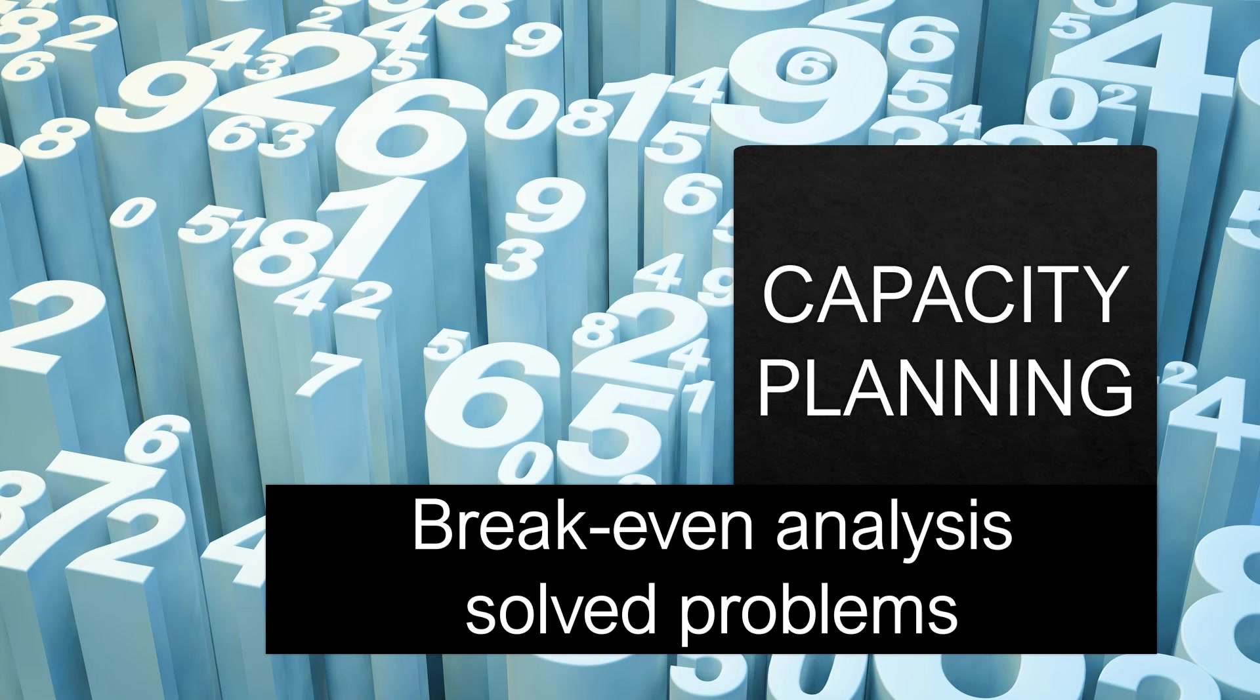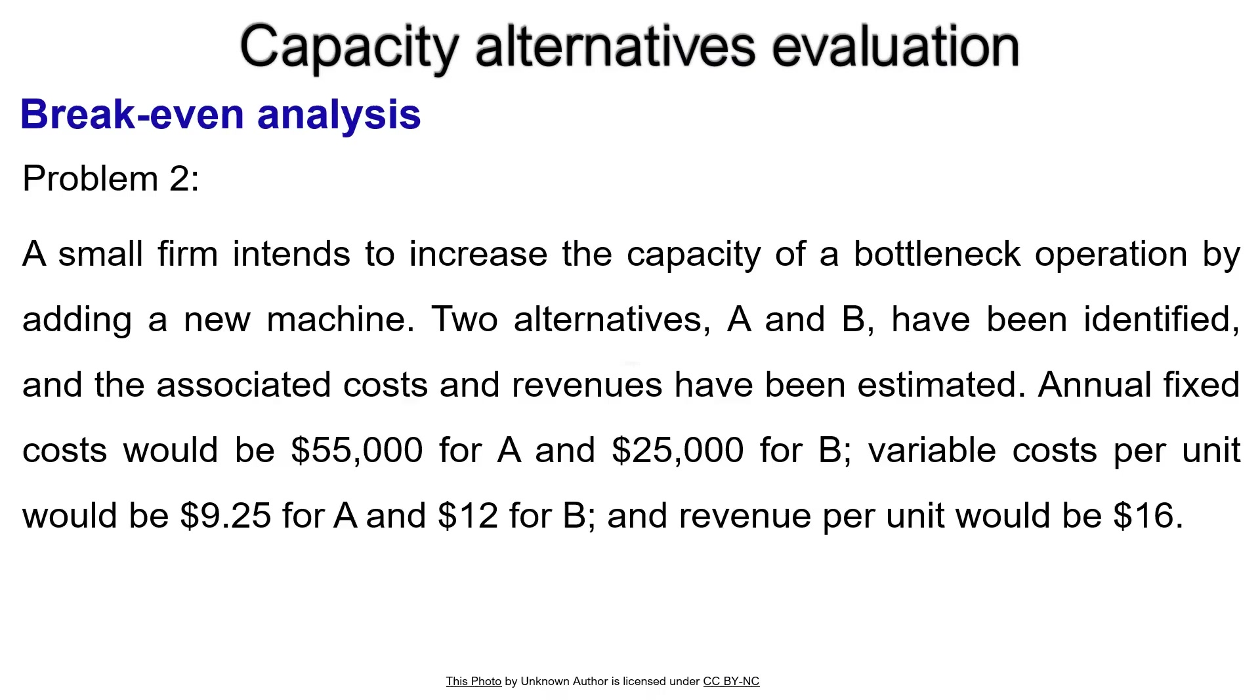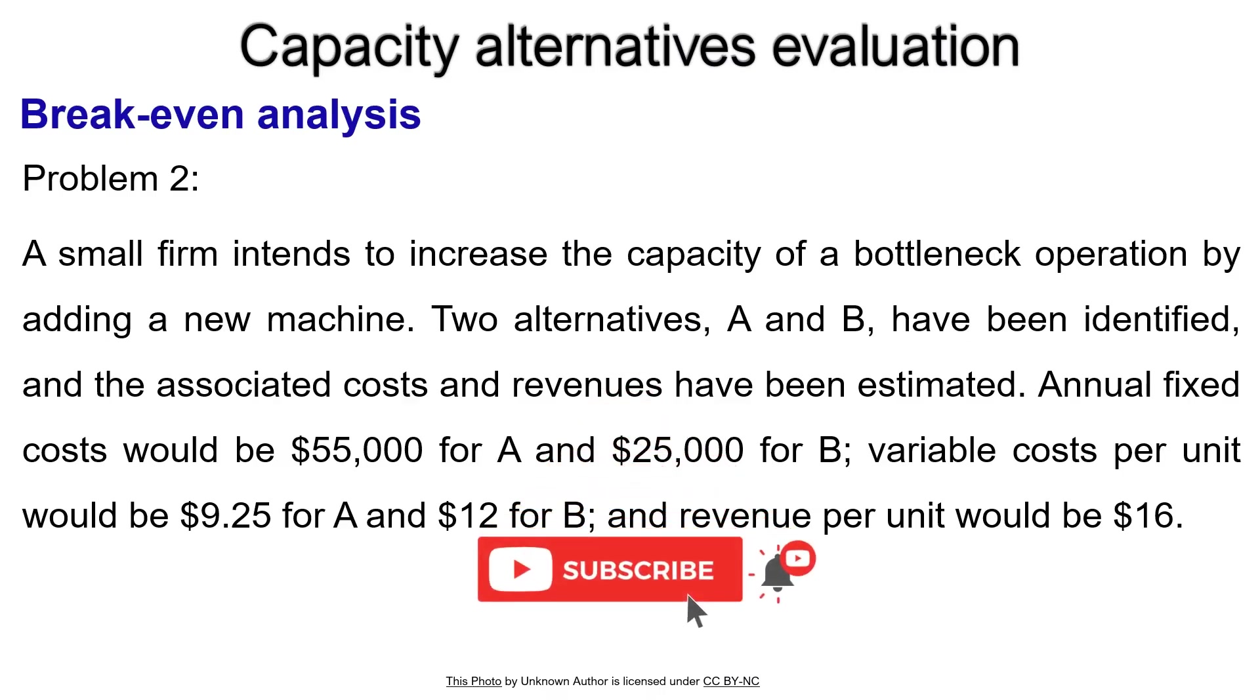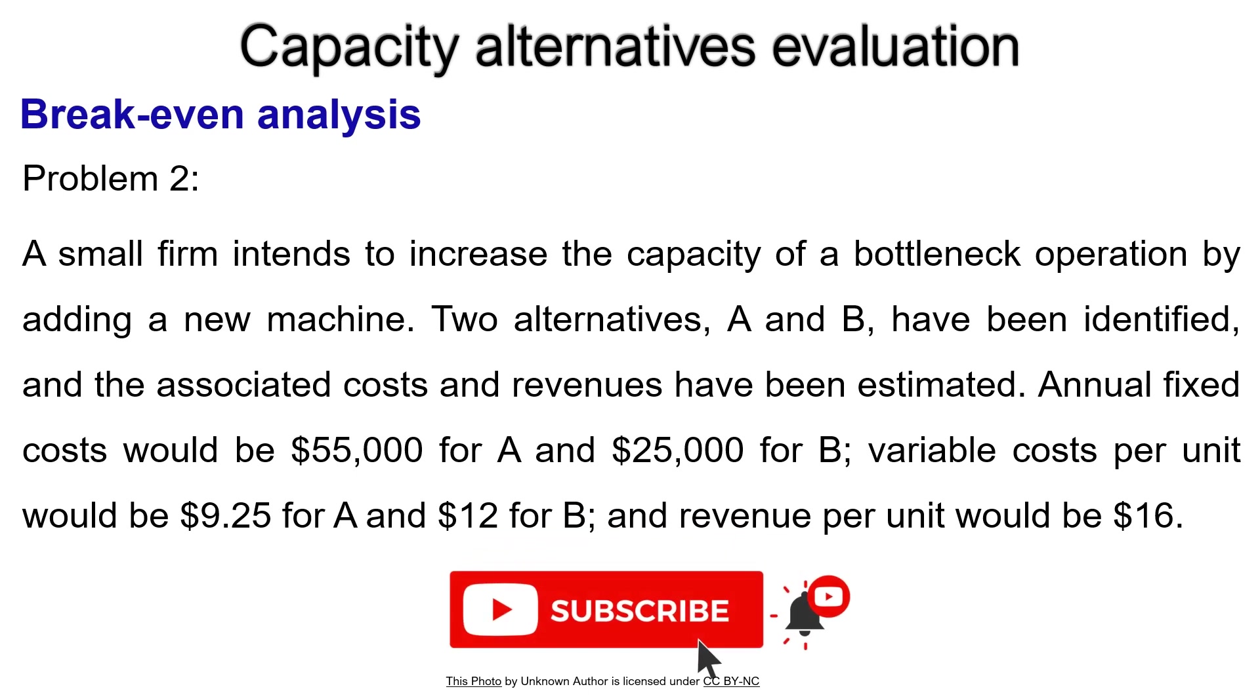Hello. In this video, I will show you how to represent break-even problems graphically using Microsoft Excel. For the shown problem, two alternatives are given.